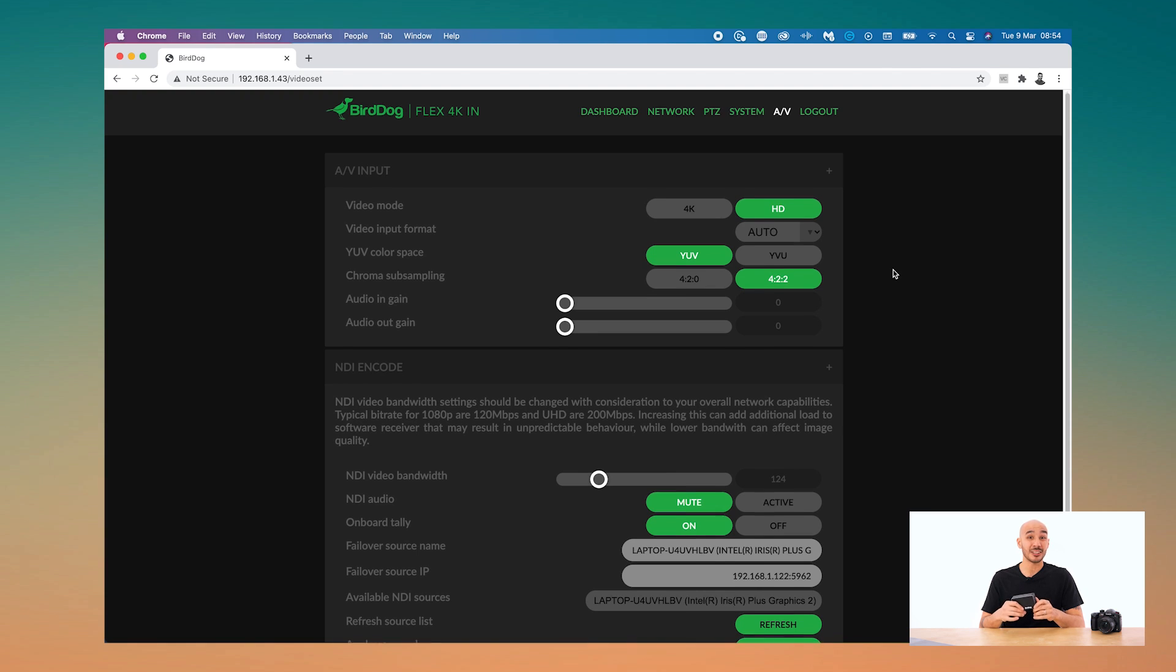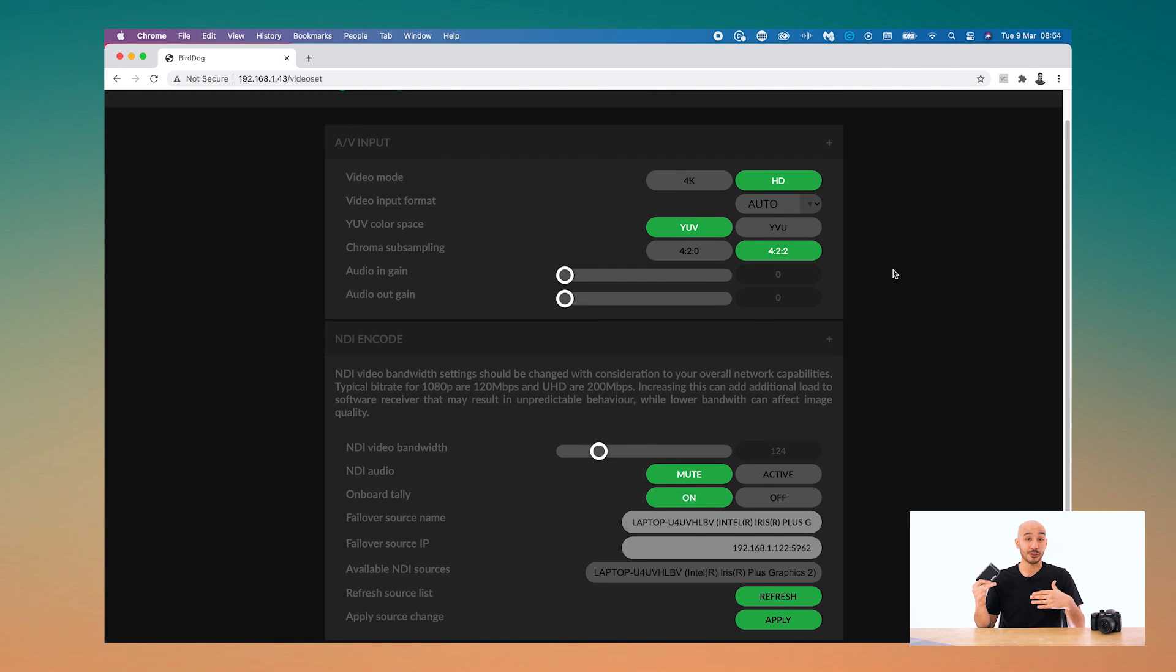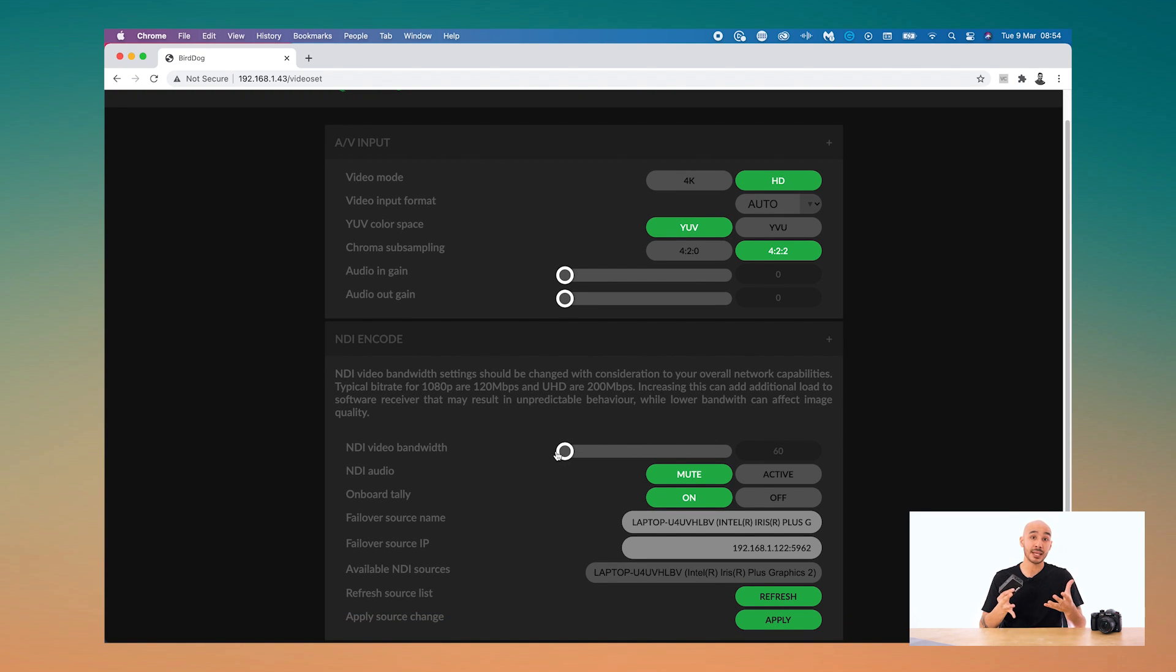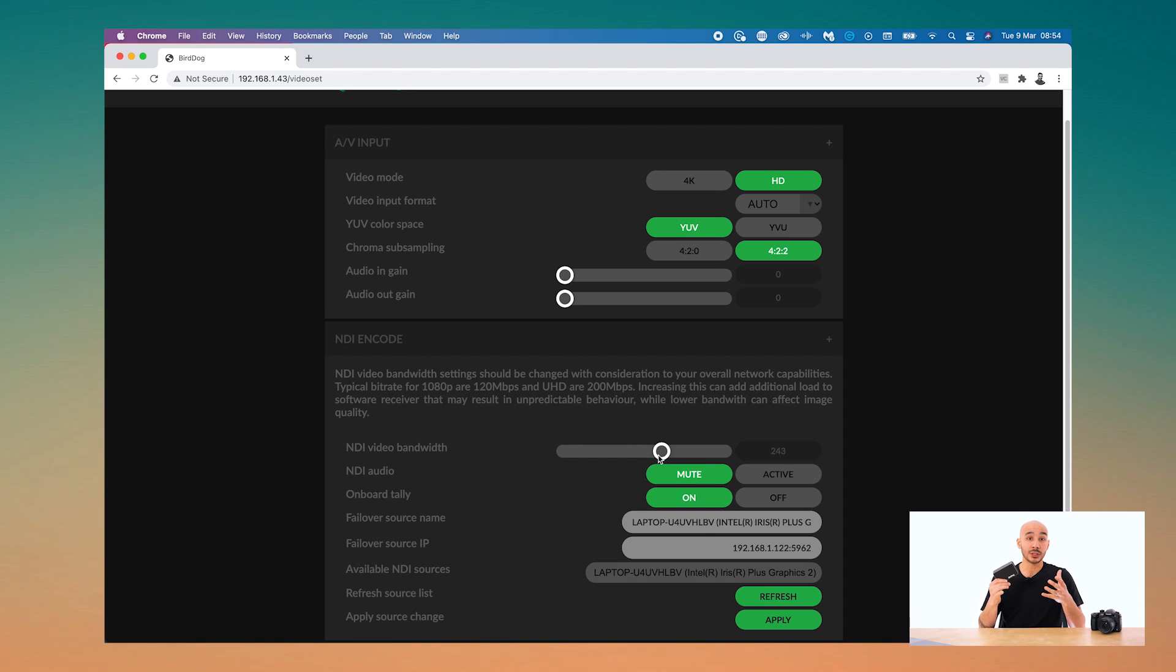And you can actually go one step further. If you go up in the range you can even toggle between 8-bit and 10-bit video, so you really are getting a broadcast quality transmission.